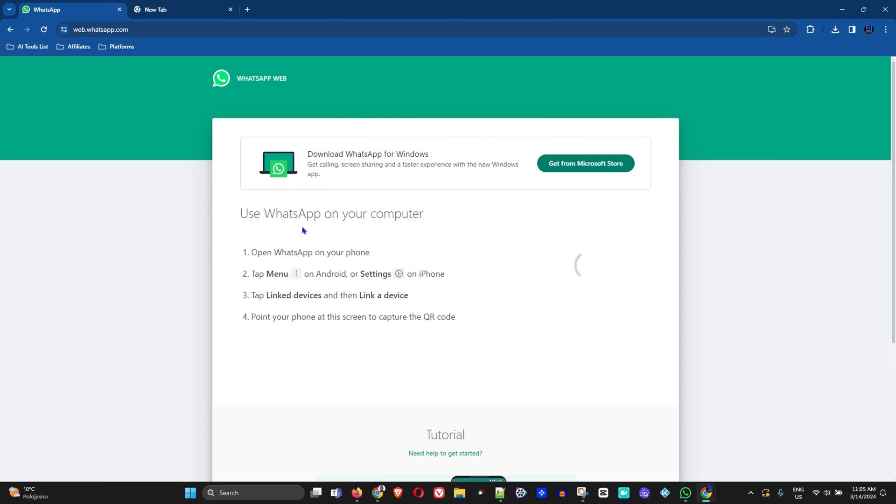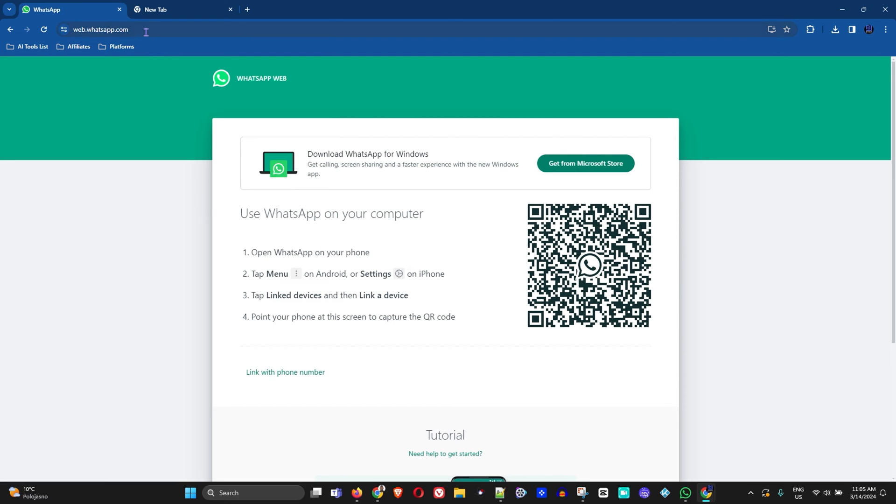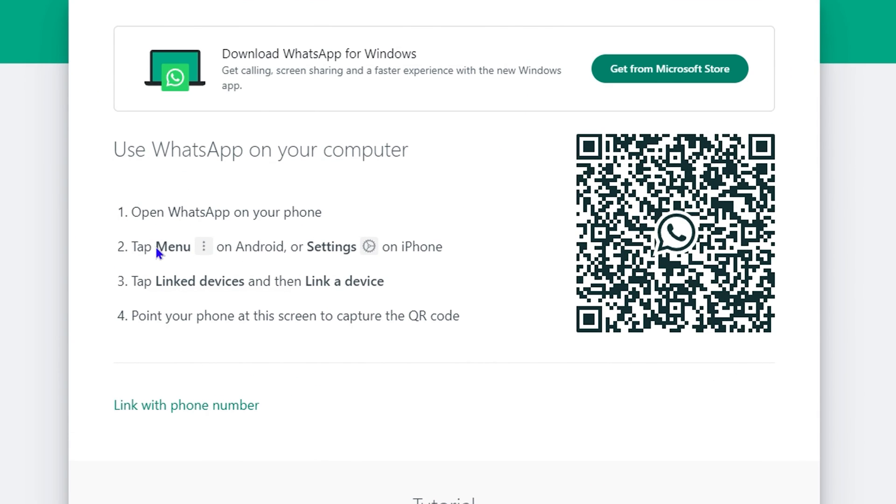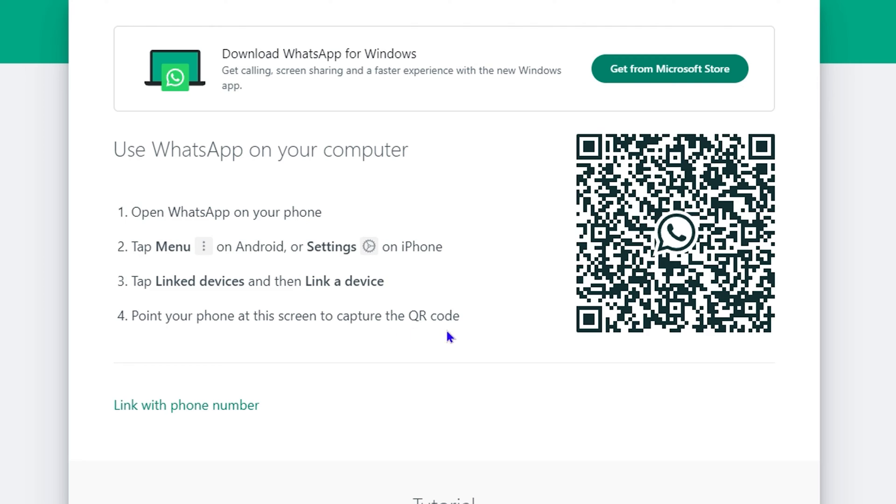Once you do that, you'll be taken to this page where you can follow the steps to connect into WhatsApp from your mobile onto the web app. You simply need to go to the menus by clicking the three dots on the Android device or go to Settings on your iPhone, then tap on Linked Devices, Link a Device, and continue by scanning the QR code that will sign you into WhatsApp.